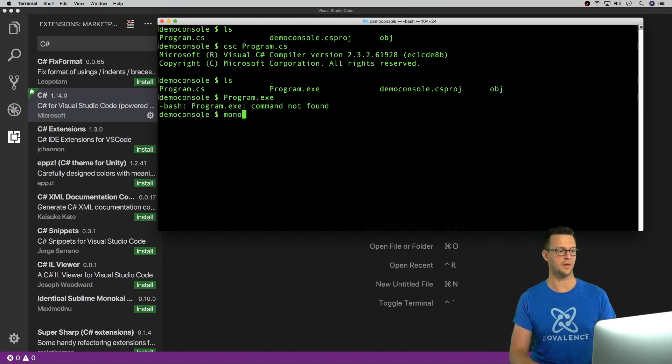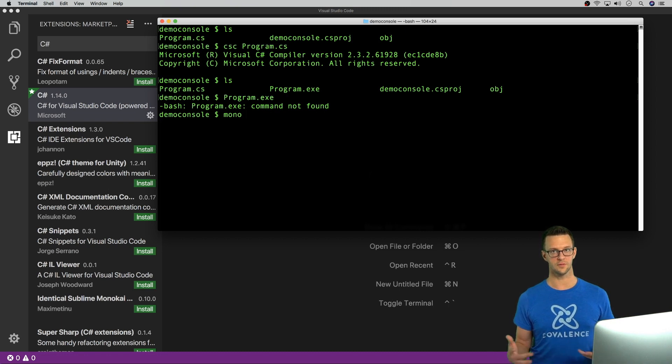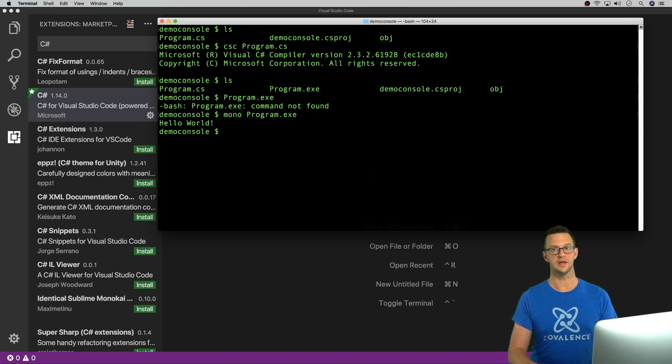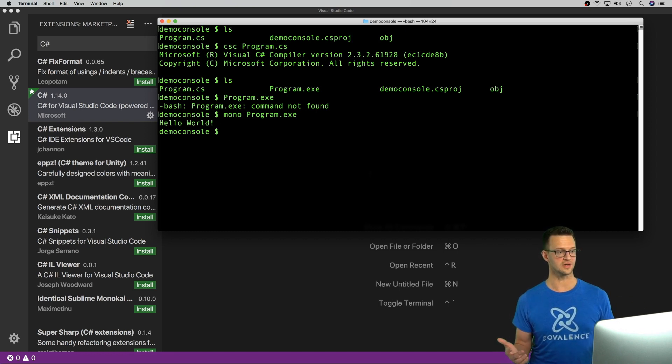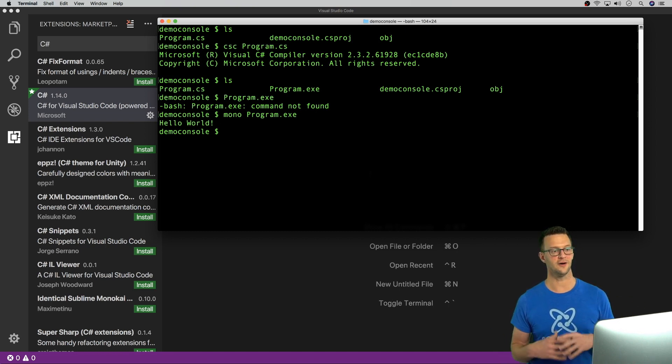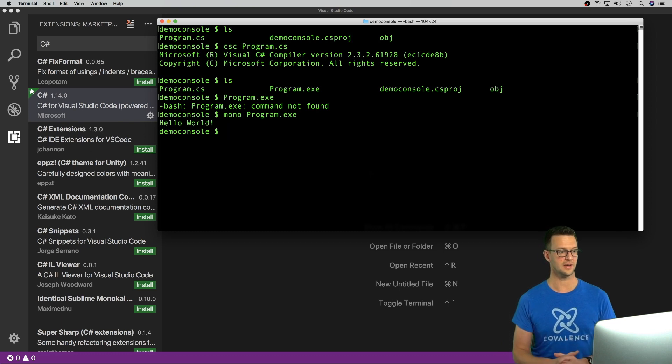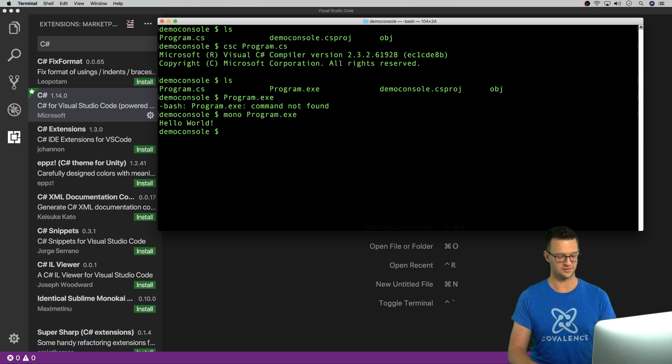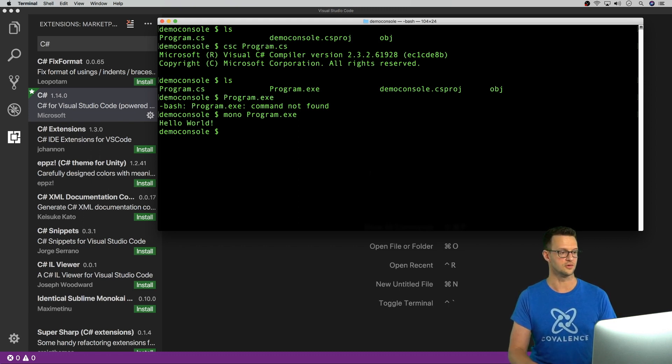On Mac, though, we can use Mono, which is the cross-platform .NET framework that we're using, and program.exe, and it will run it, and Hello World will spit out. So this is working. We're running C#. We've compiled it all on our Mac using Visual Studio Code. We actually haven't used Visual Studio Code yet. So let's do that so we can see what the code looks like.